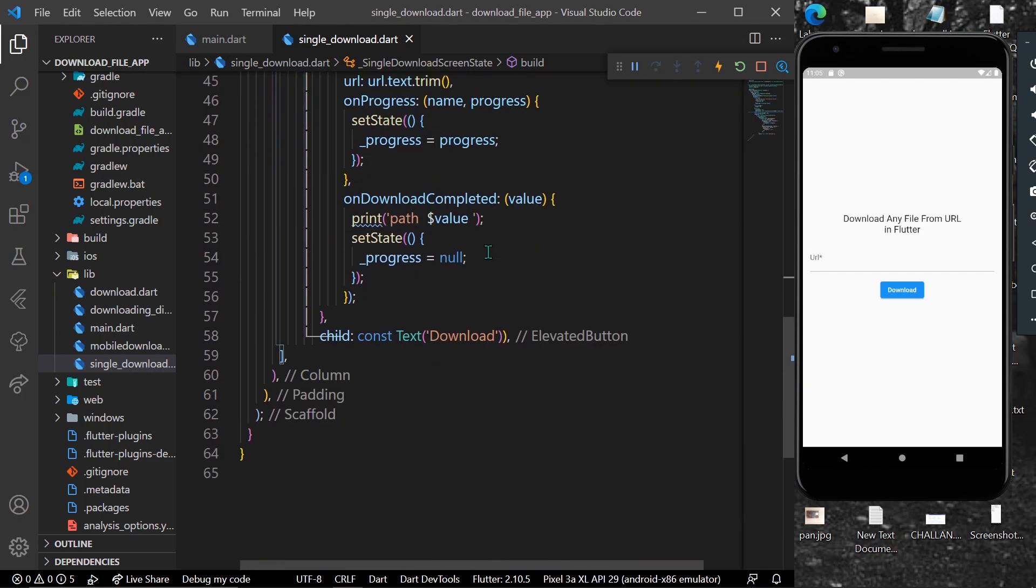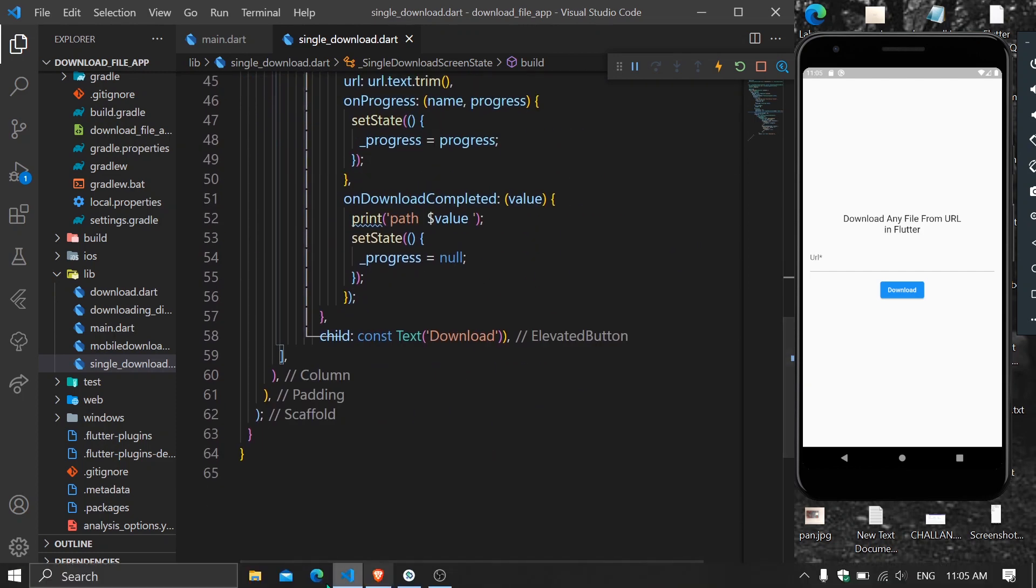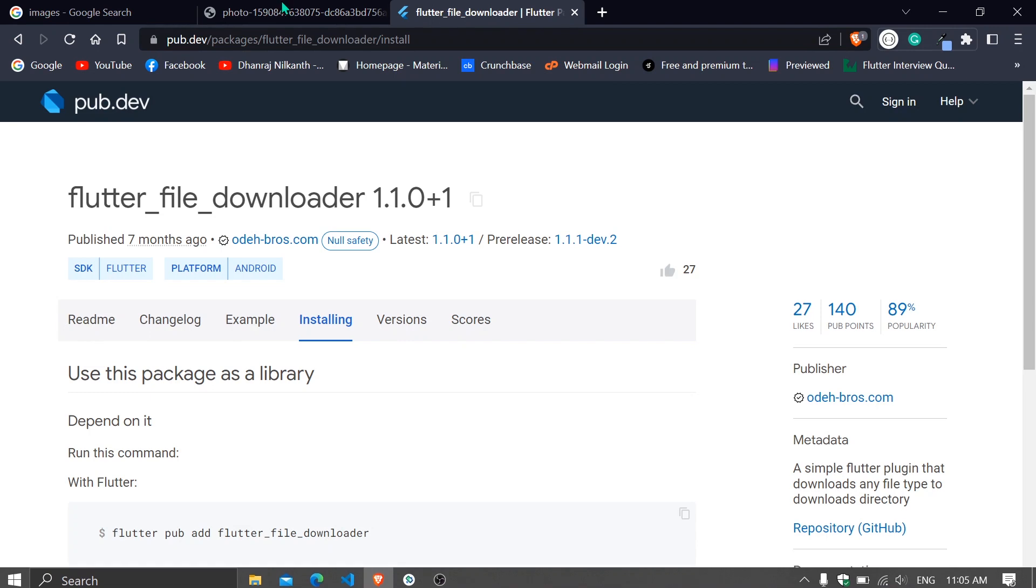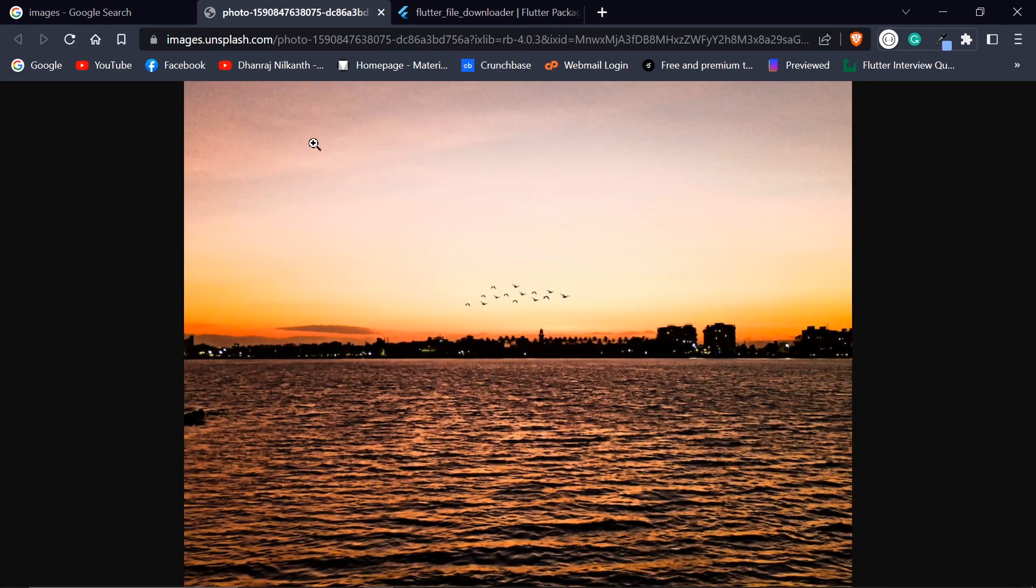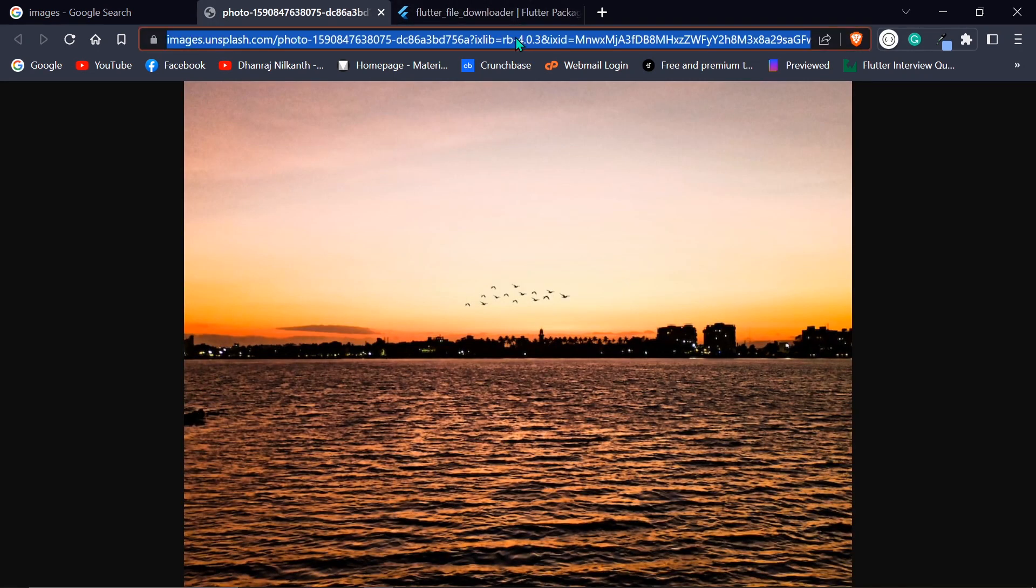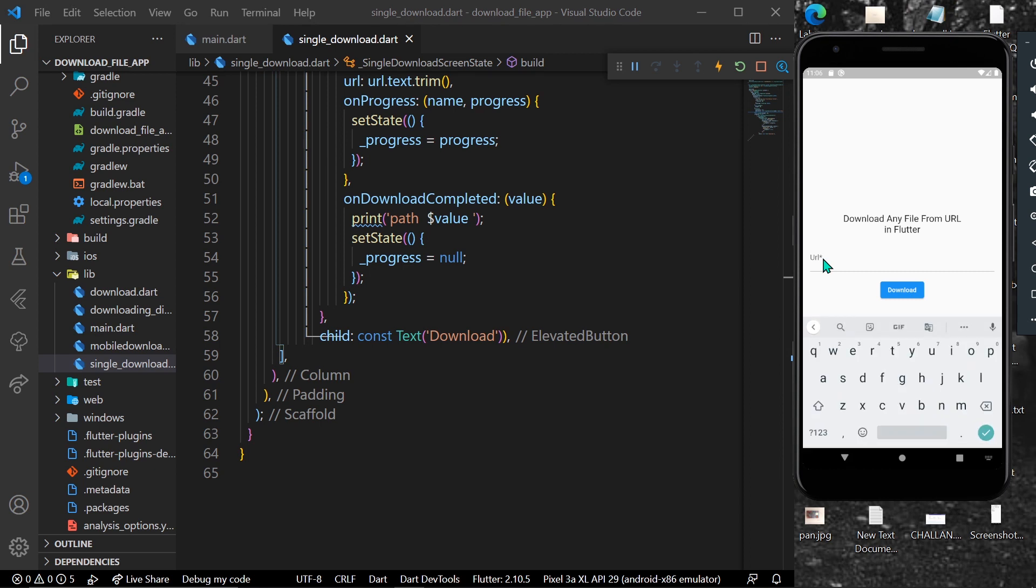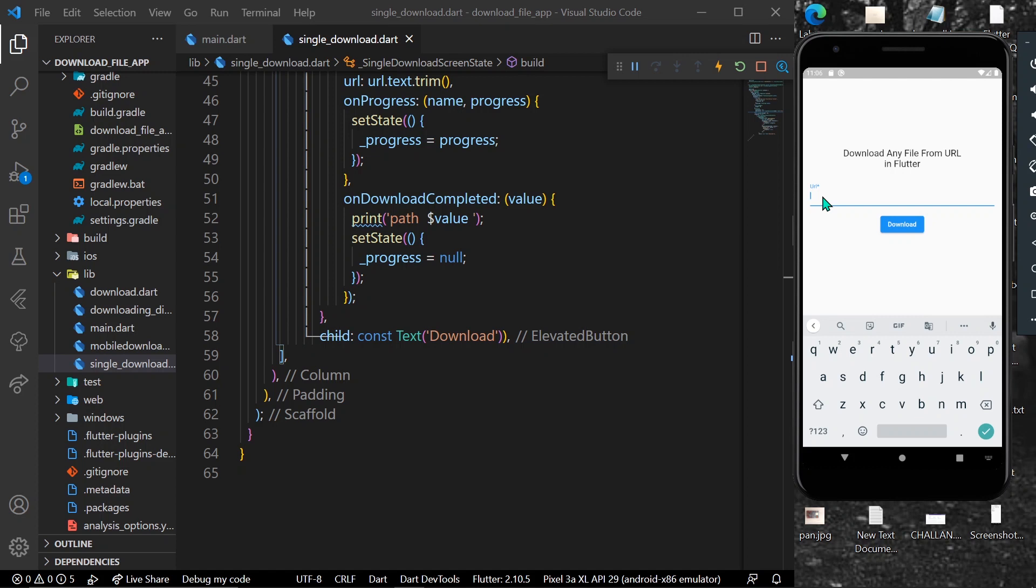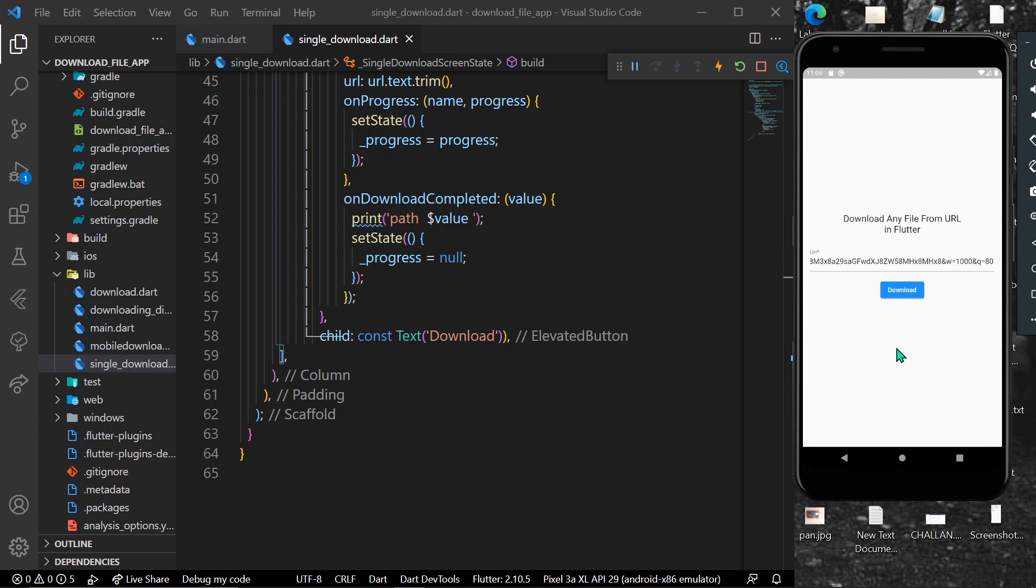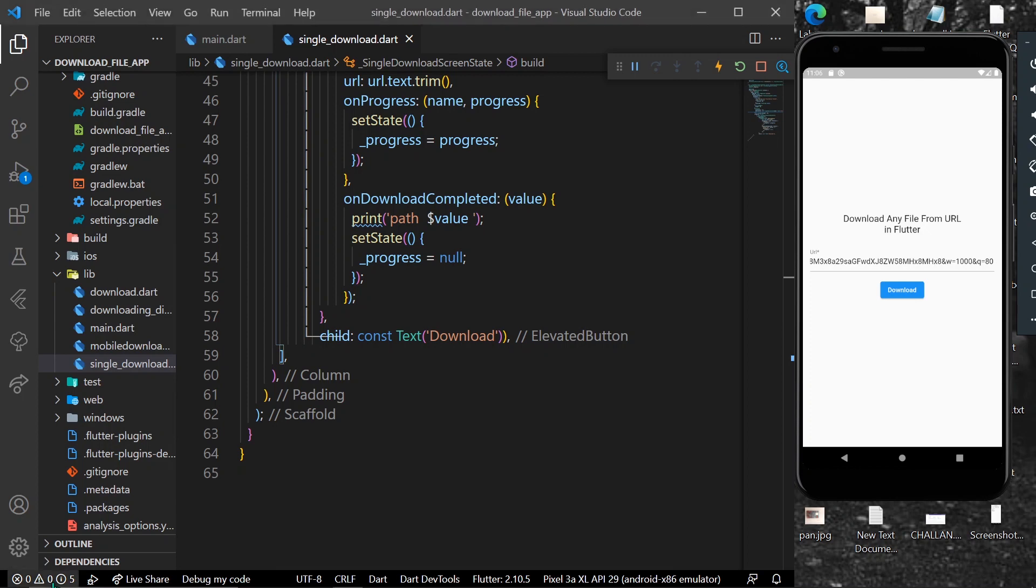Now I have a URL here which is of this photo. We can simply copy this URL and paste it into our text field. Now when I click on the download button - but first, let's open our debugger console.